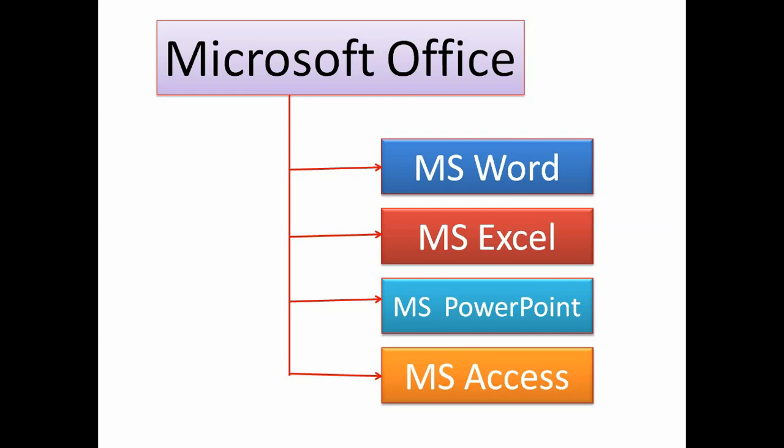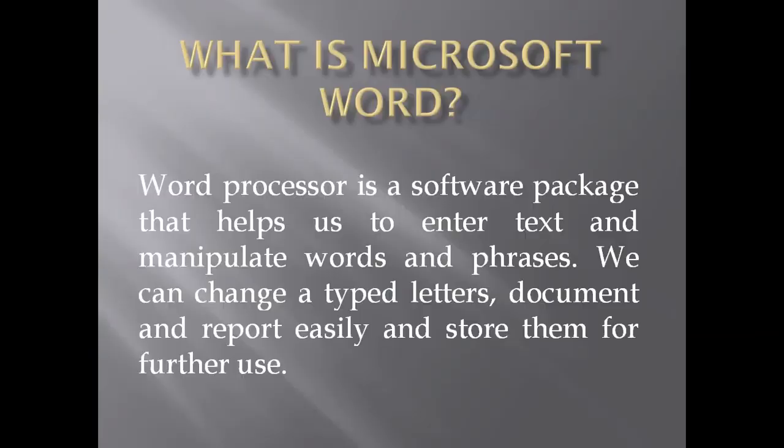In Microsoft Office Package, there are Microsoft Word, Microsoft Excel, Microsoft PowerPoint, and Microsoft Access. In short, they are called MS Word, MS Excel, MS PowerPoint, and MS Access. Today we discuss about Microsoft Word.